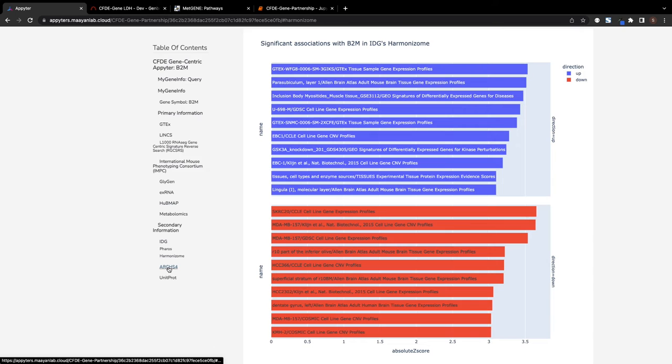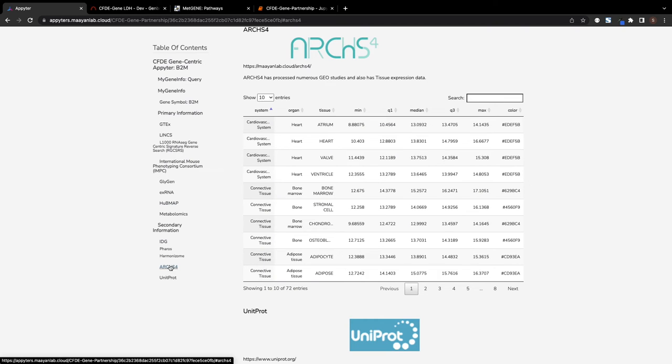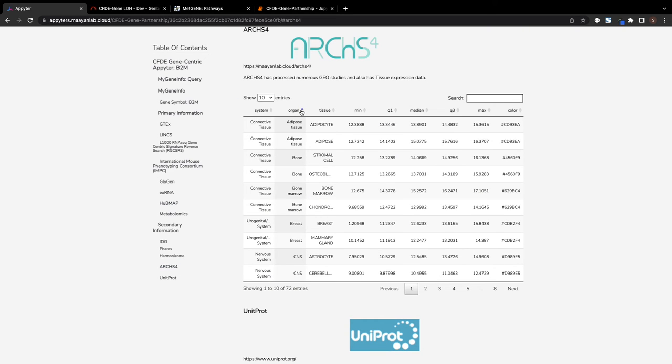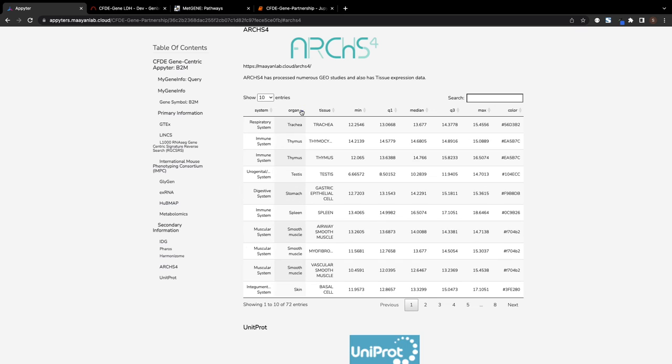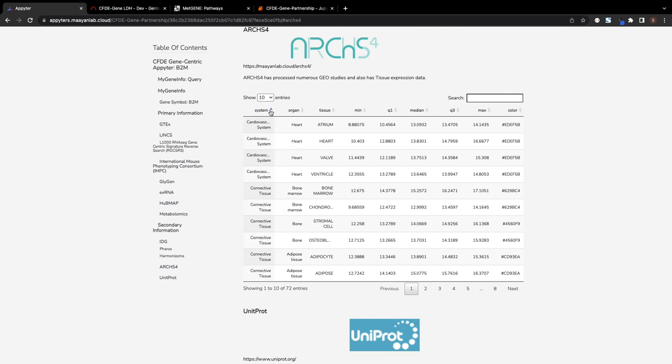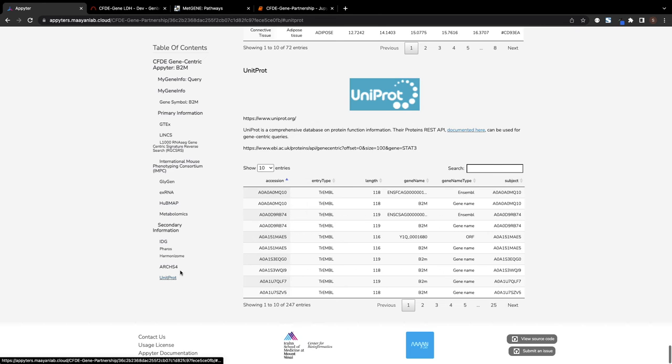Tissue expression data from the ARCHS-4 database is also provided. ARCHS-4 has uniformly processed experiments from NCBI-GEO. Protein function data is fetched from the UniProt database for protein sequence and functional information.